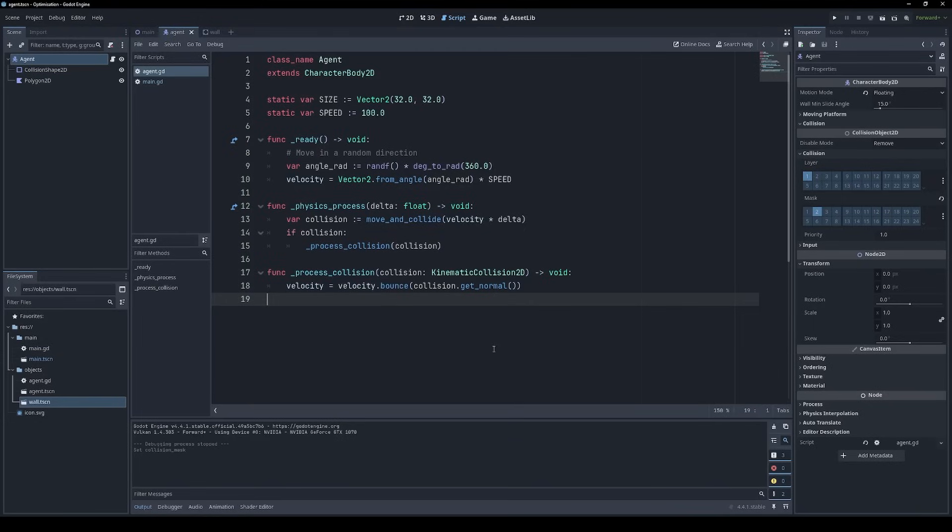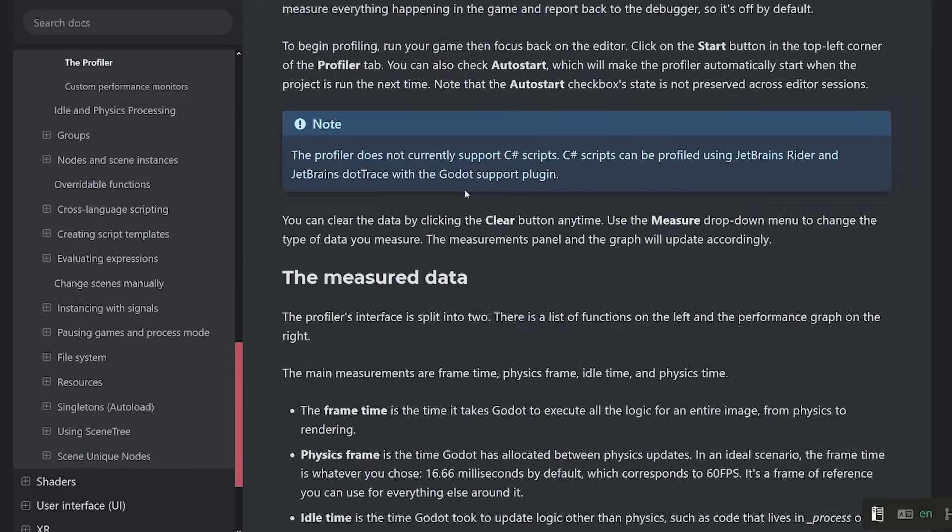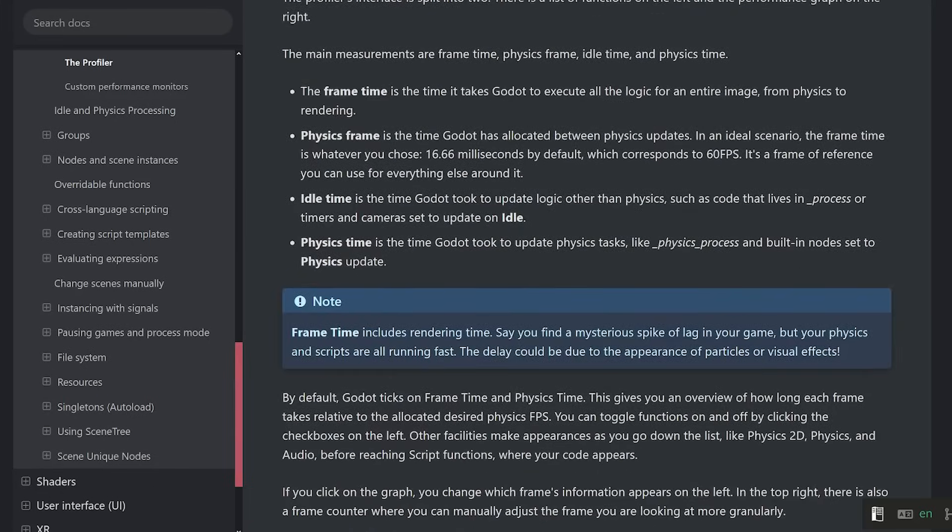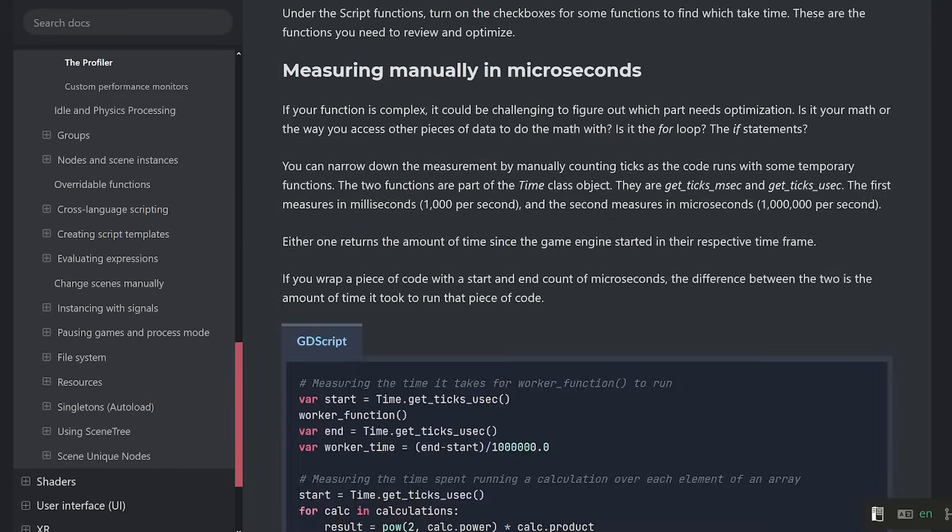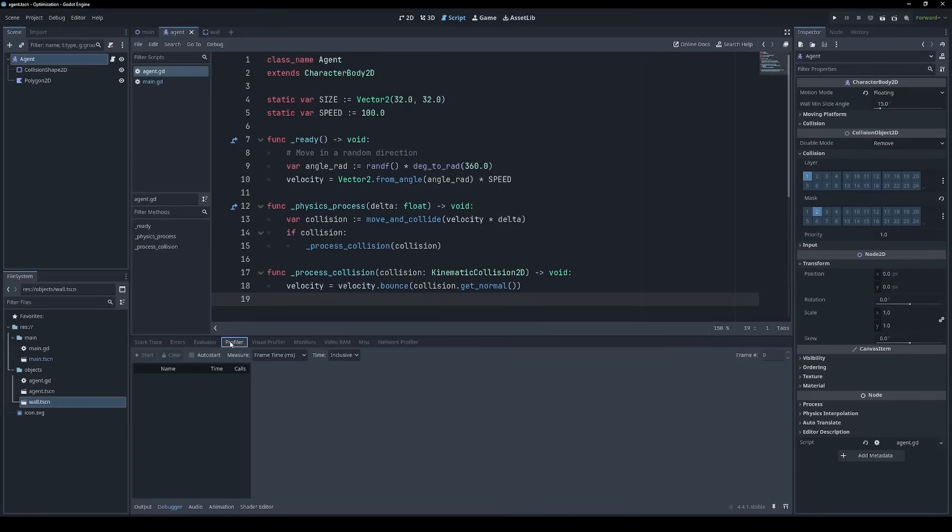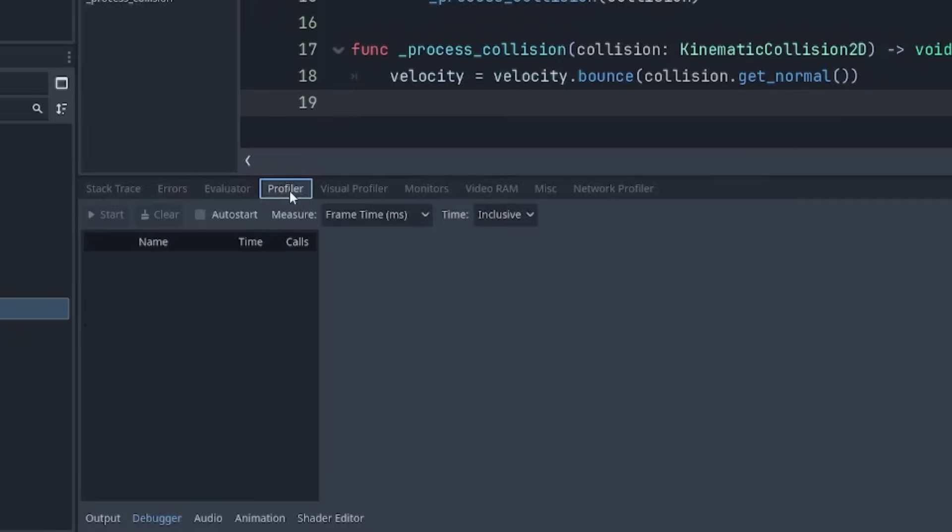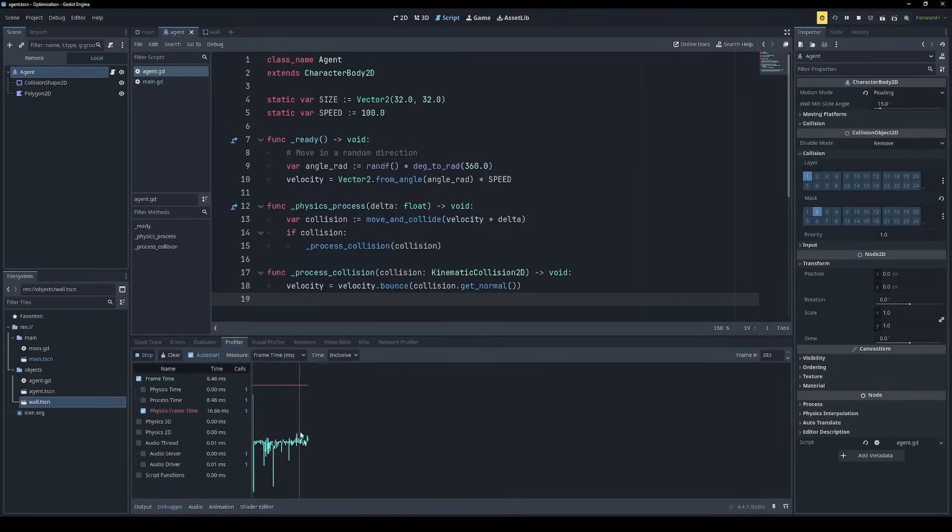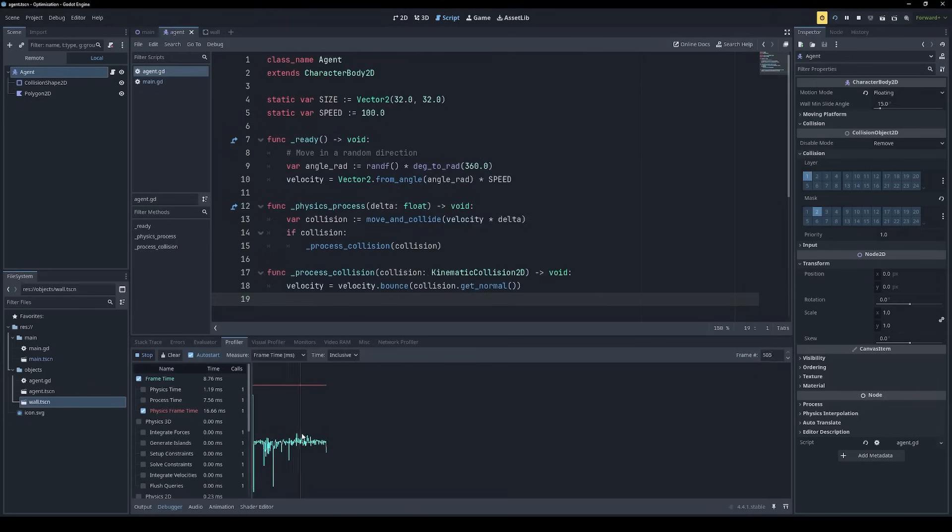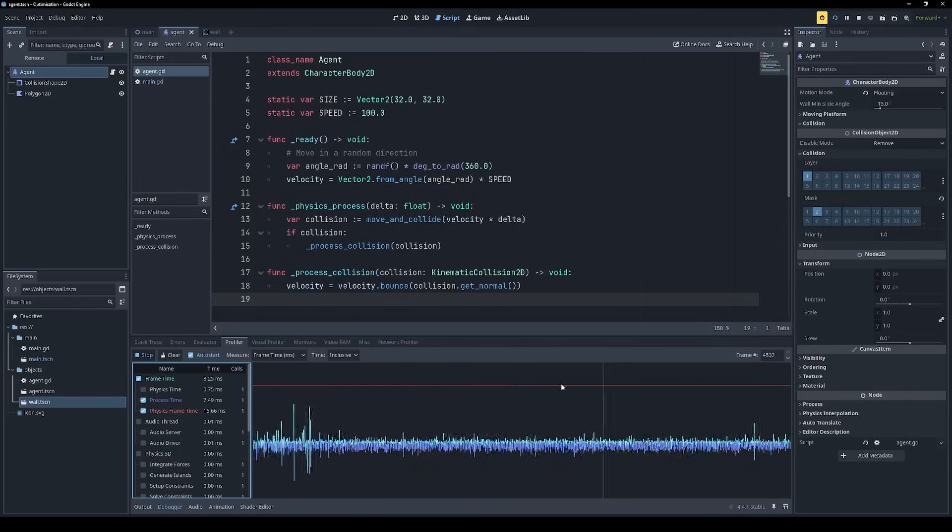So before we do anything else with this, let's just get some idea of the current performance. Thankfully, Godot's documentation is excellent as always. So I gather we need to use the profiler, which is in the debugger tab. If we tick auto start, then it should start immediately when we run our game. And that's going to start to capture some data about how long every frame is taking. That'll do.